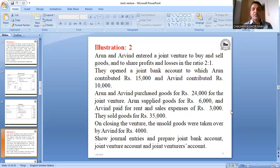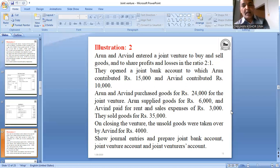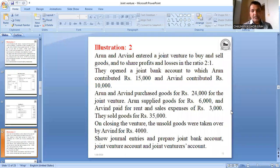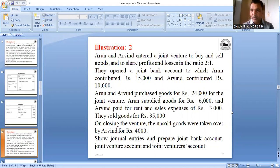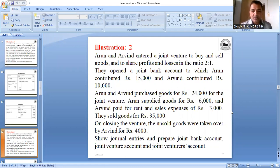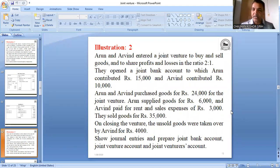They sold goods for Rs. 35,000. Whenever there is a sale, Joint Venture Account is credited. Since they sold for cash, the entry is: Joint Bank Account debit 35,000 to Joint Venture 35,000. The joint bank account balance increases by 35,000 from the sales proceeds.